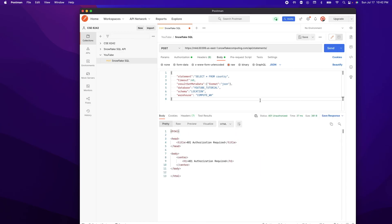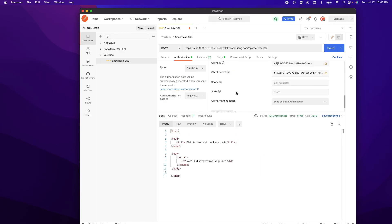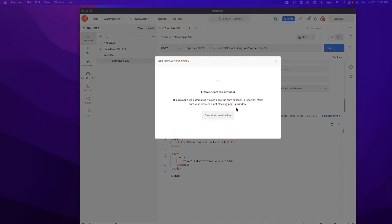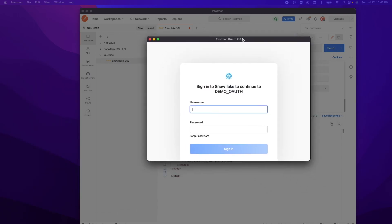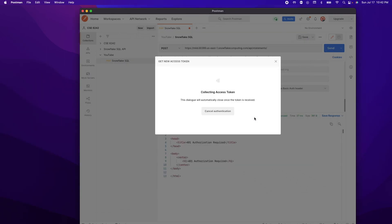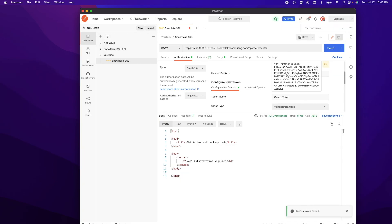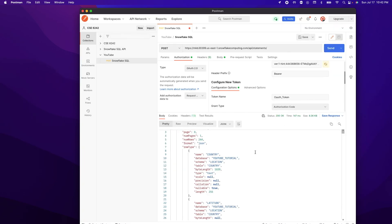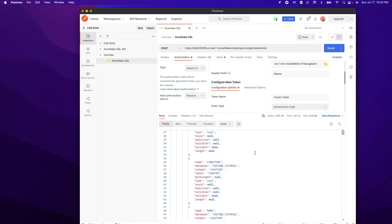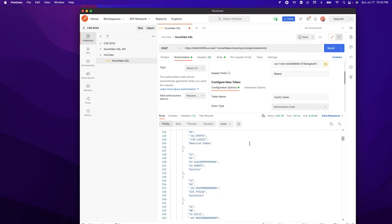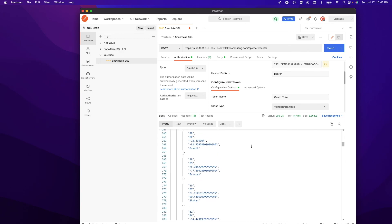So we do have a problem just saying that we just need to reauthorize again. So I'm going to go ahead and select get new access token. And I'm going to have to log in here, sign in, proceed, use token. And then when we do a send again, we will get some response back. And you can see all the values that we have inserted.